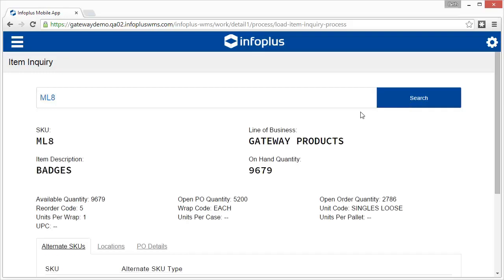The item details appear. You can see the description, the on-hand quantity, and packaging information displays here.